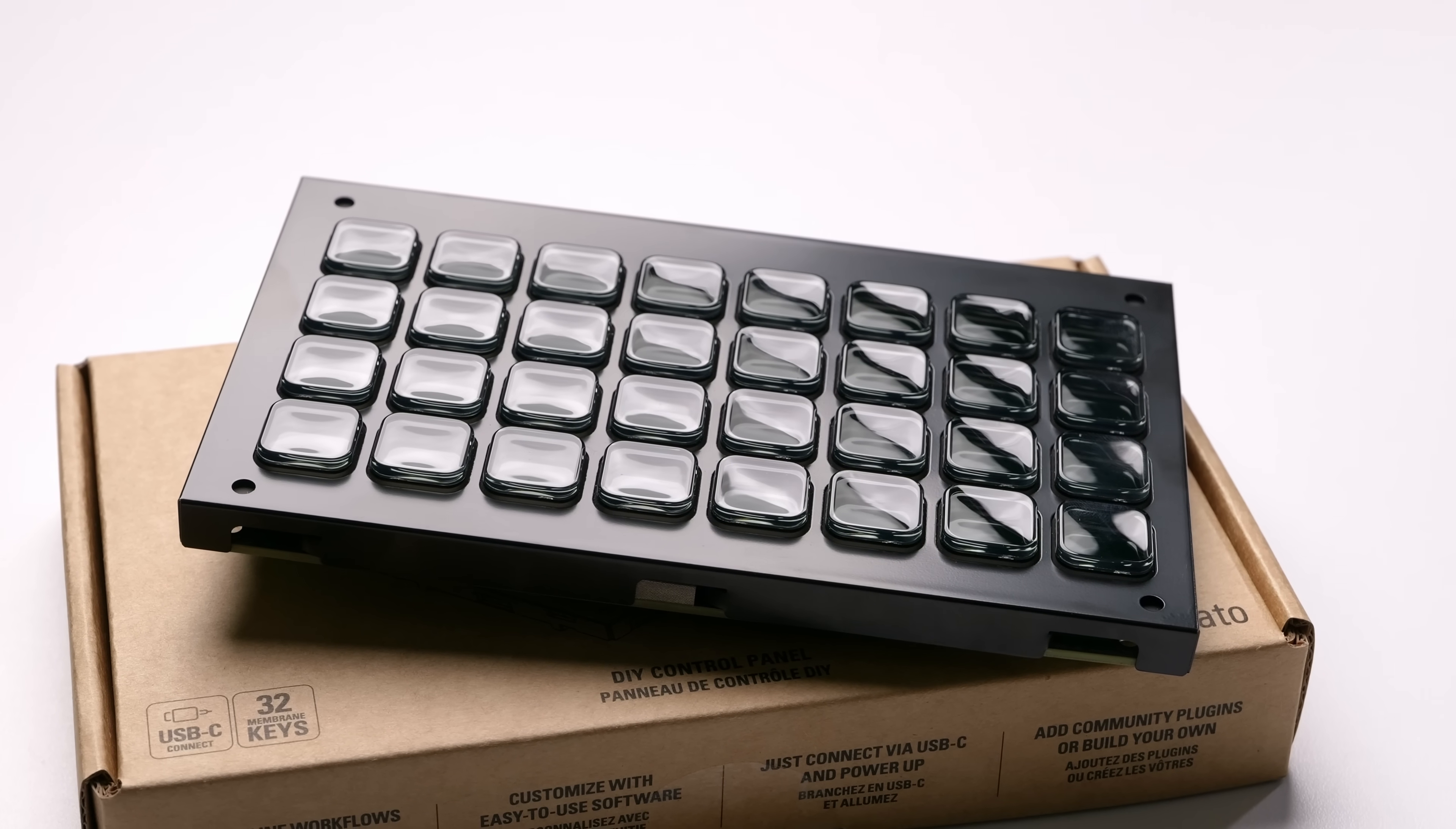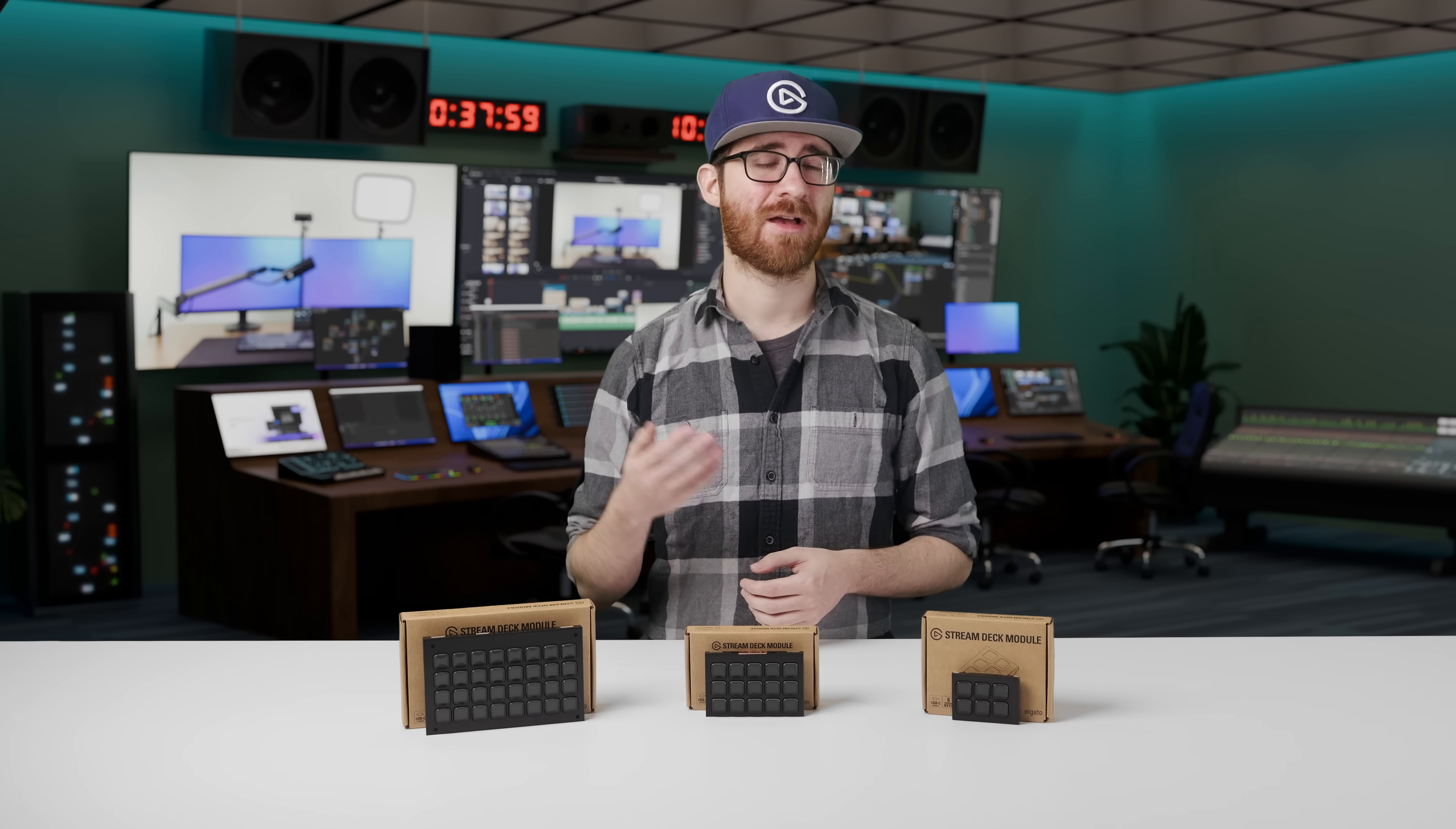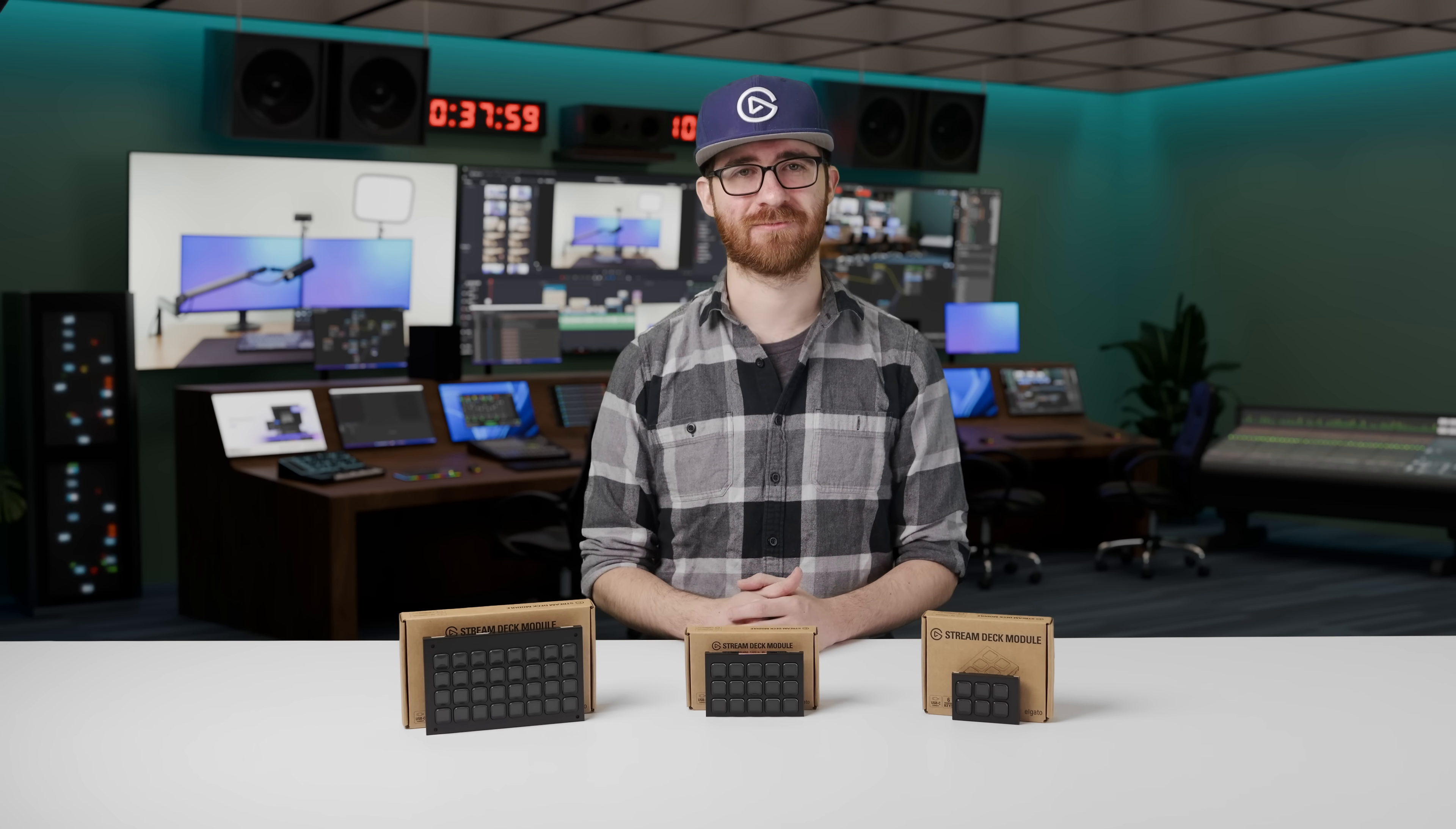and 32-key options from Stream Deck Mini, Stream Deck Mark II, and Stream Deck XL, respectively.